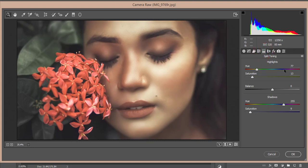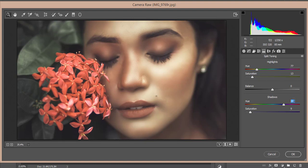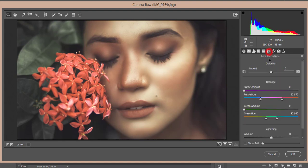And the split toning. Split toning is that thing where the shadow color will be and where the light color will be. I used the highlight color that's 77, that's the value of the color, and the saturation 13. Hue of the shadow, that's 255, that's the value of the color you're using, and the saturation 9. No lens correction issue.